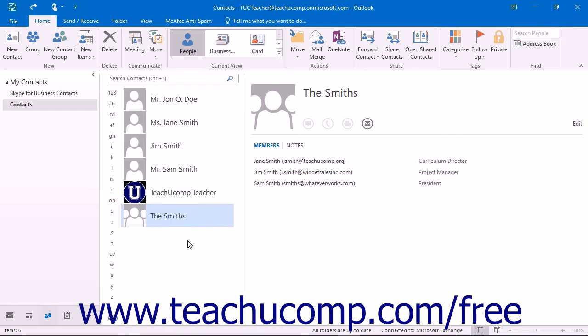You can associate contacts with a specific category to help you in sorting and searching for your contacts when your contact folder becomes cluttered with multiple contacts.